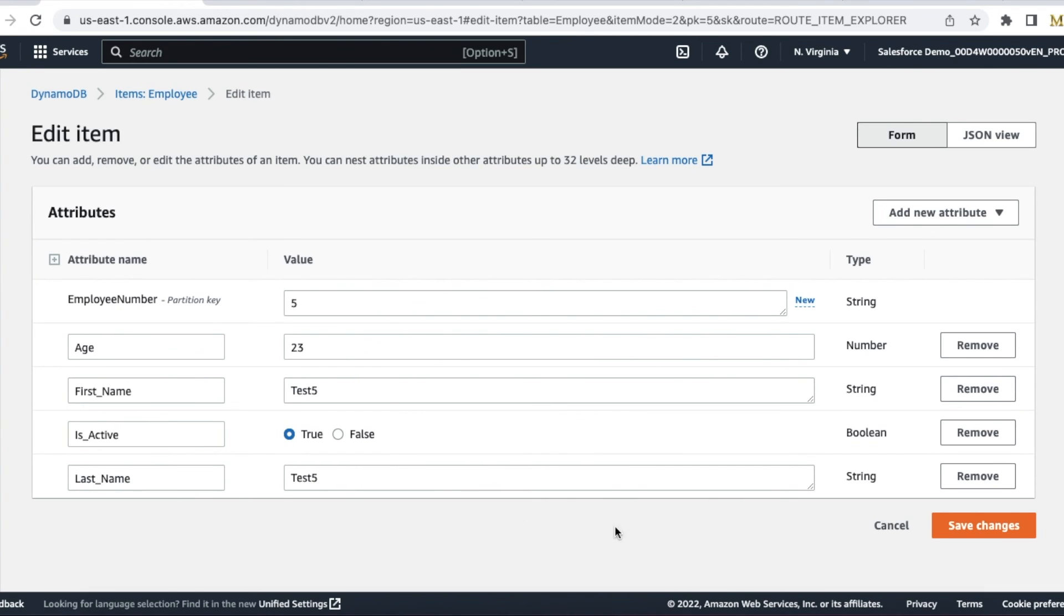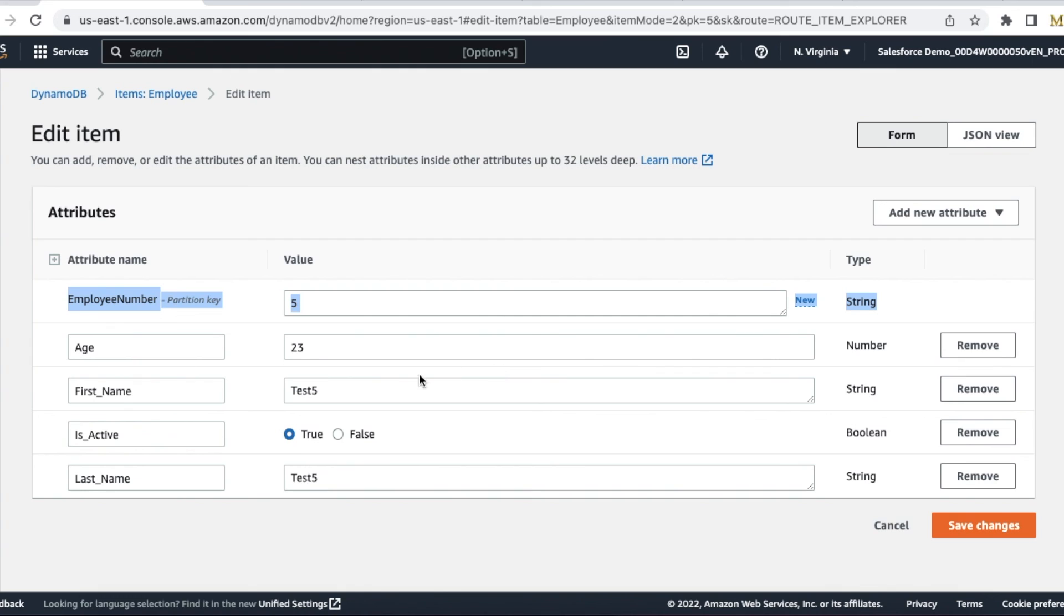The advantage of Amazon DynamoDB is only one column is constant—that is our partition key. All others are not columns; they call them attributes in Amazon.